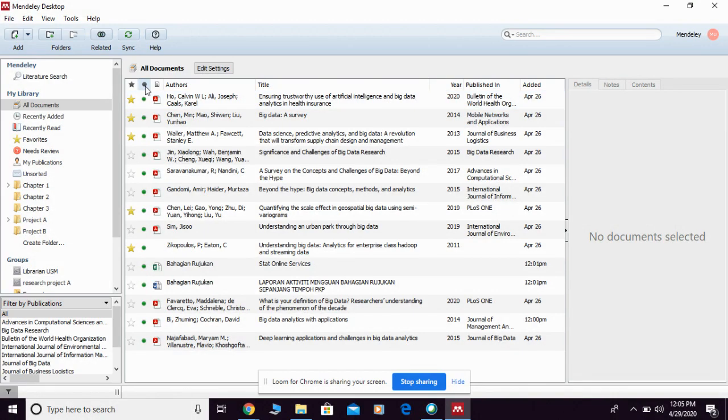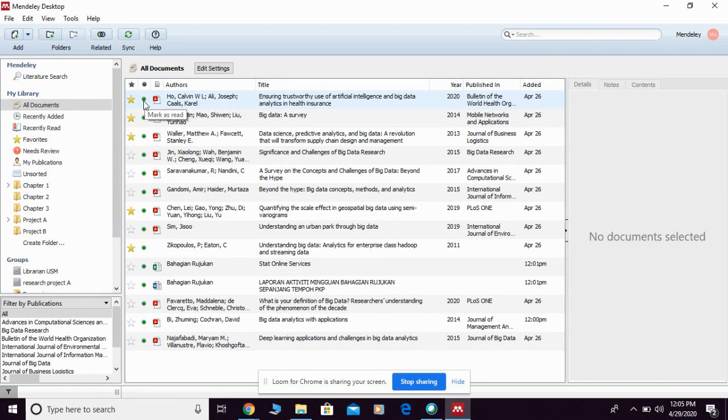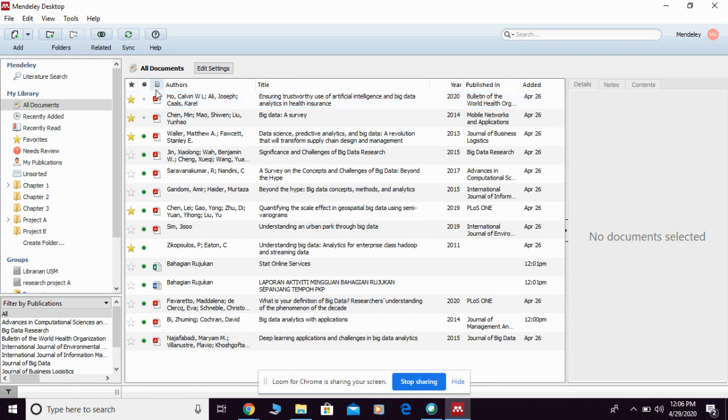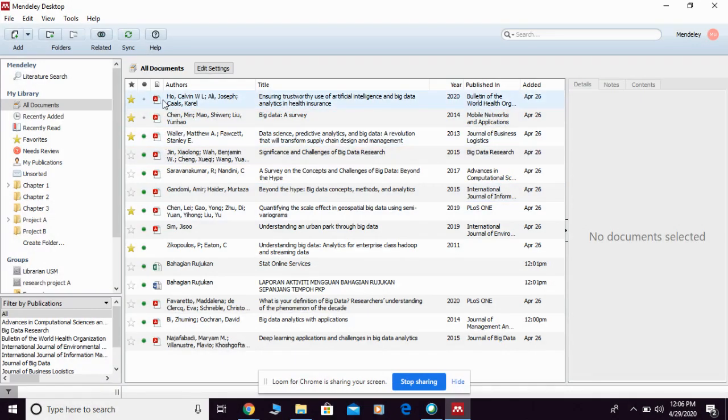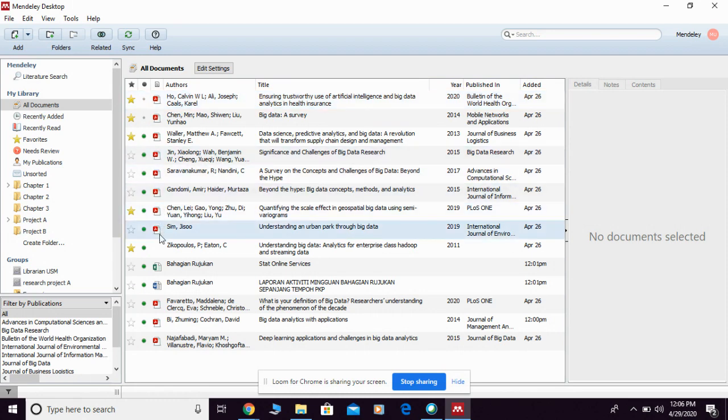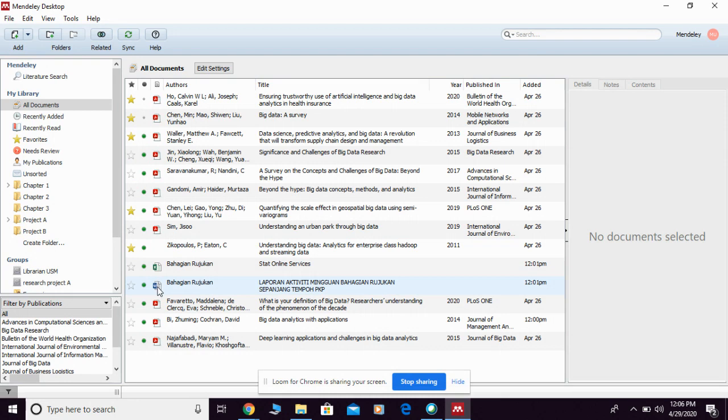The next one is you can also assign your references between read and unread. You can simply click in order to change them accordingly. The third one is the file attached to it. In Mendeley, not only can you keep the attached document in the form of PDF, but also in any other form like Excel, Word, and so on.